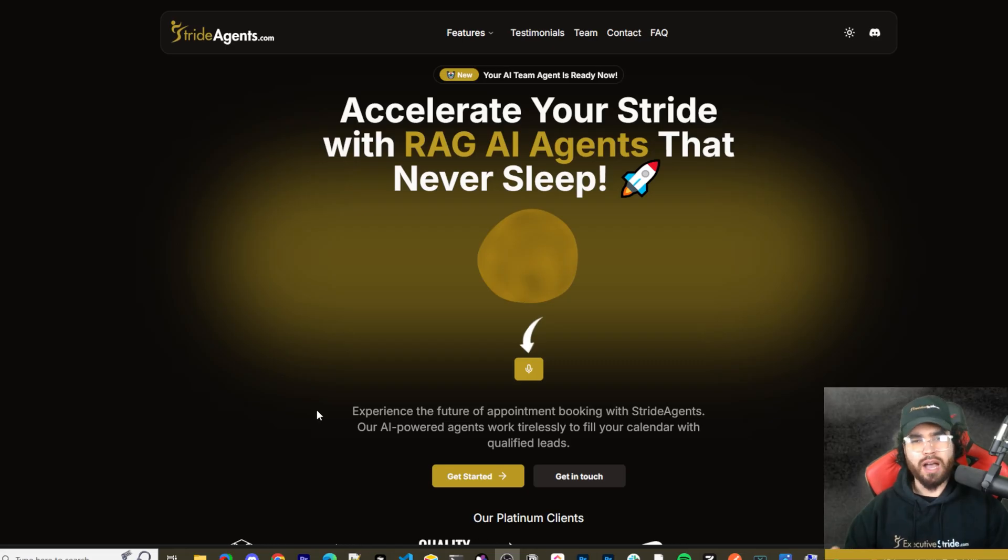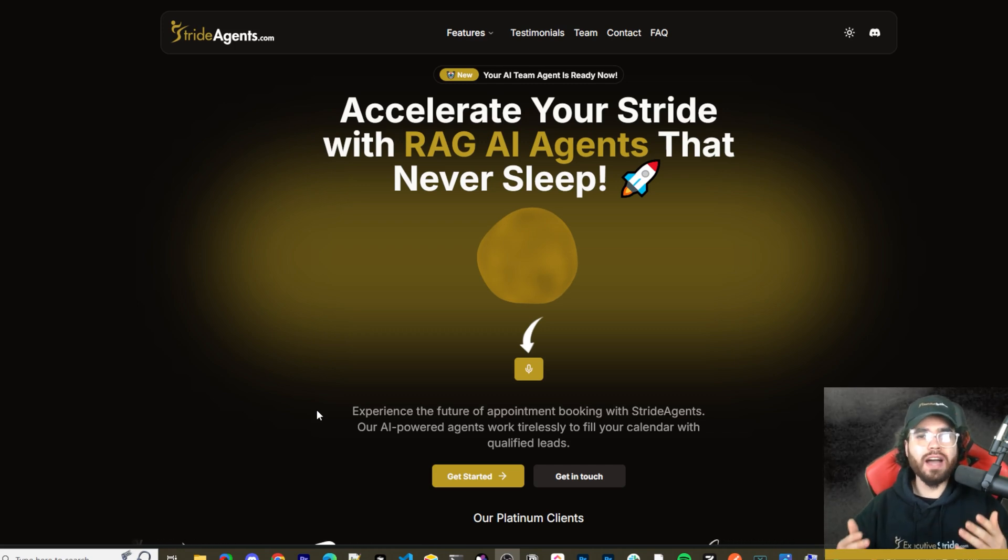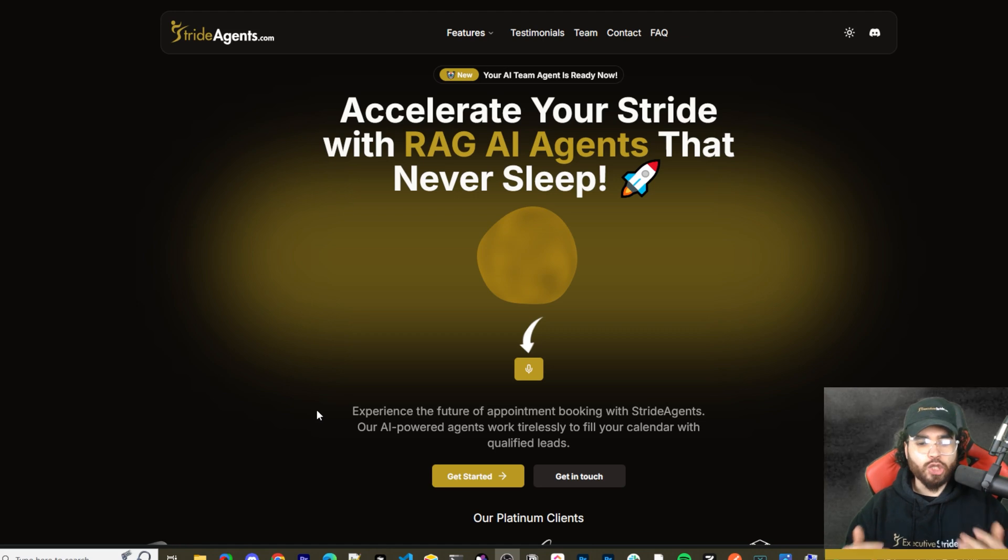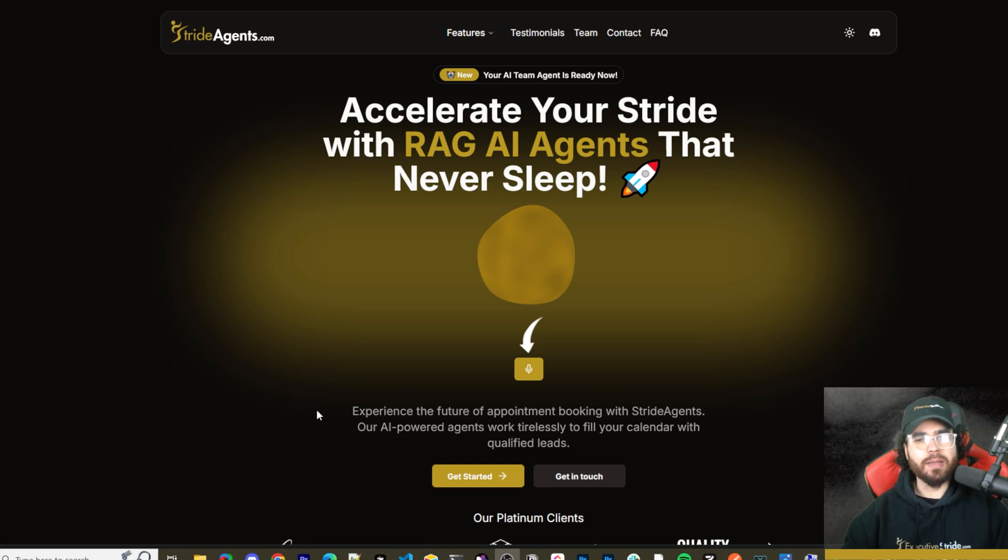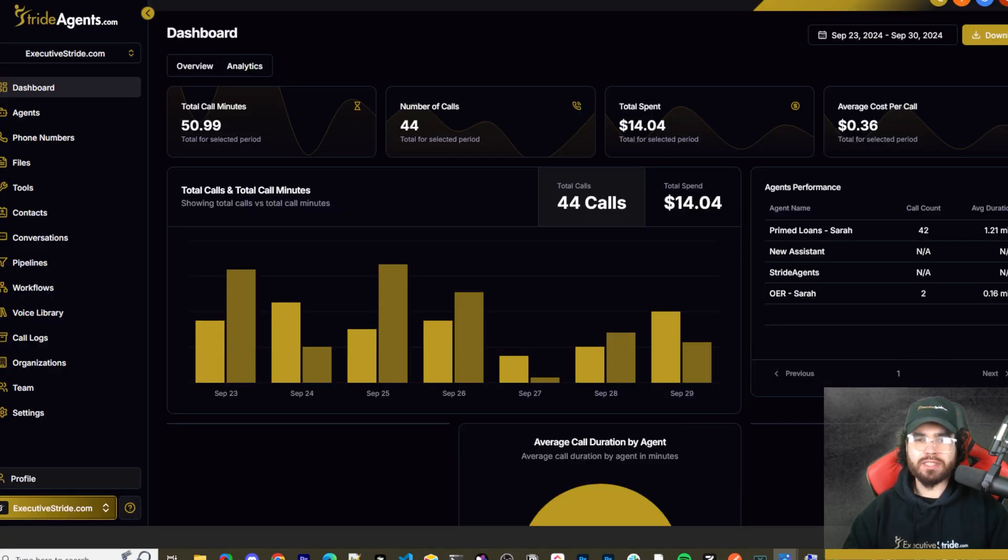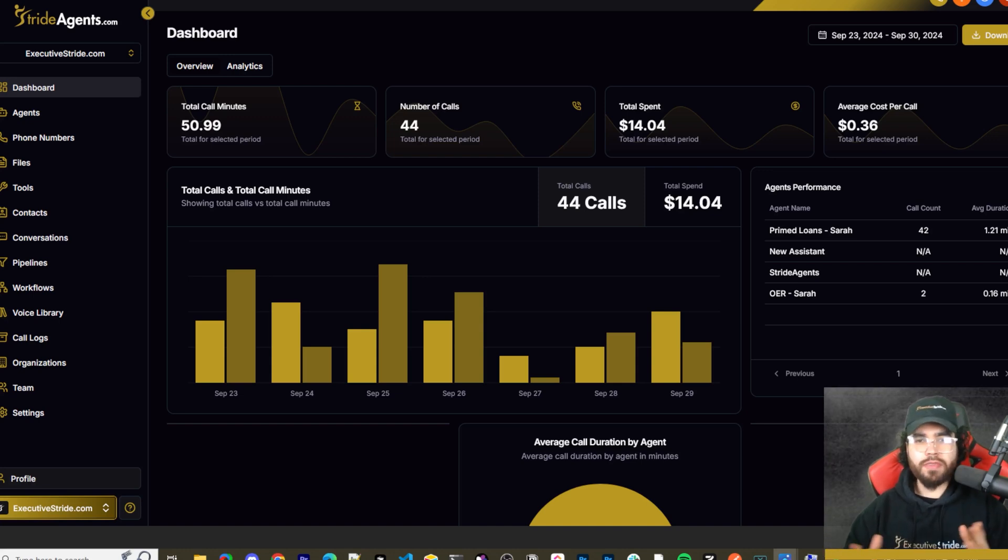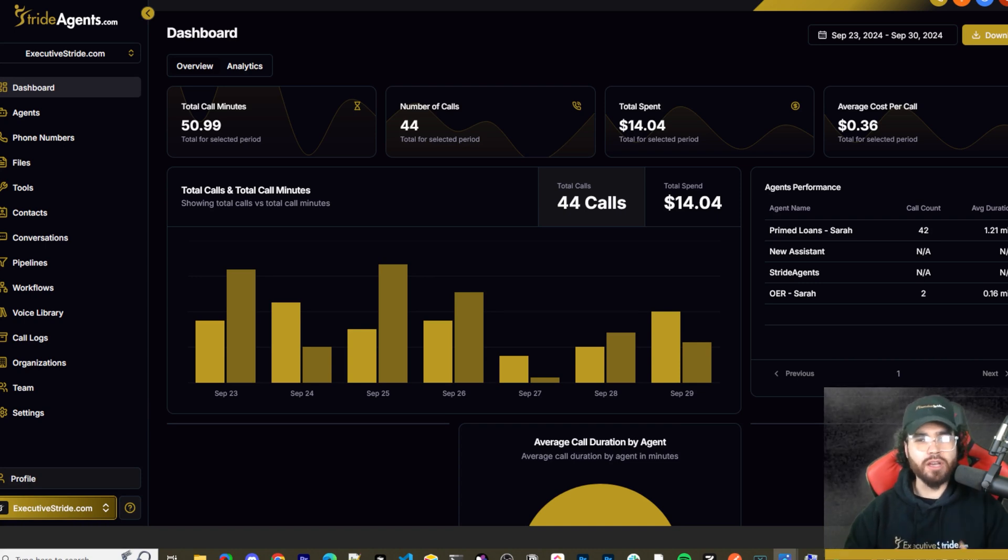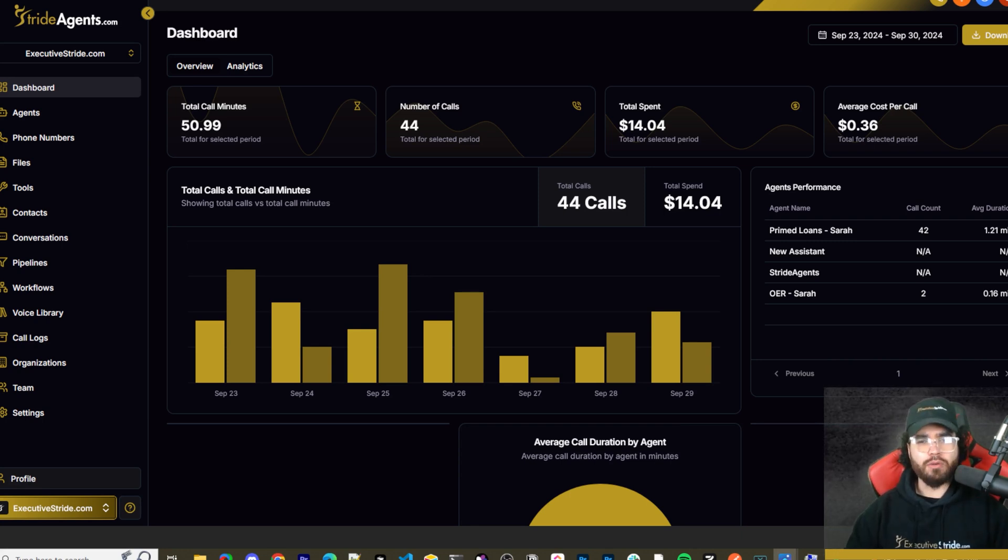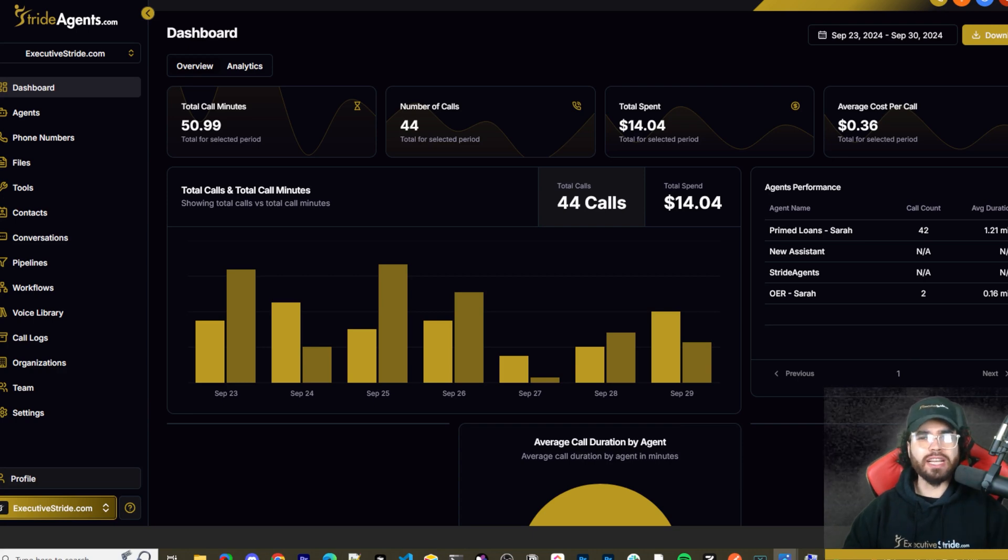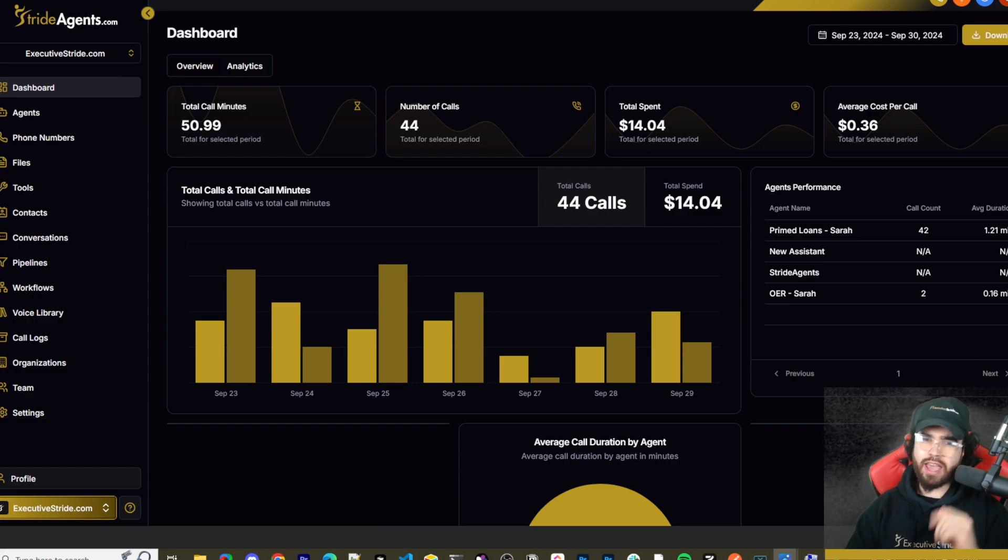Are you tired of pouring thousands of dollars into appointment centers only to watch leads slip away? Imagine having a team of elite sales agents booking qualified appointments for you around the clock. No more wasted time on training, no more frustration with performance, and no more draining your budget on inconsistent and expensive call centers. Introducing Stride Agents. AI-powered appointment centers that work 24-7, never get tired, and book appointments while you sleep. Trained on thousands of successful conversations, our AI agents outperform human teams at just one-tenth of the cost. Join the ranks of businesses that doubled their appointments and booking rates in just a matter of weeks. Don't get left behind in the AI revolution. Visit strideagents.com now and transform your entire sales process with cutting-edge AI technology. It's time to accelerate your stride with AI agents.